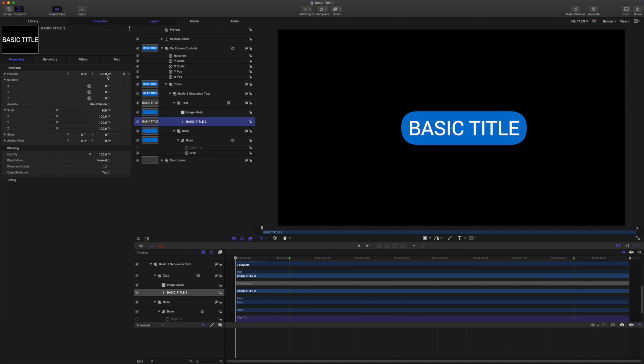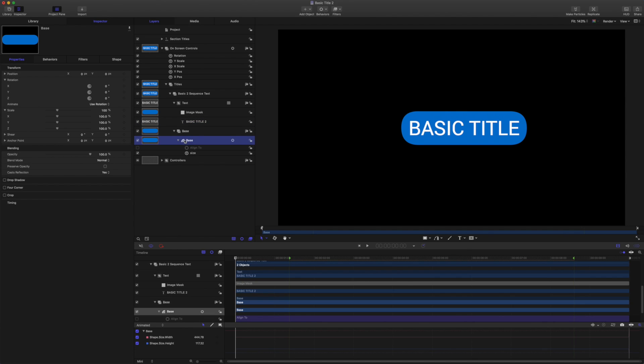And that works fine when we just think about animating in Motion. But when we want the template to be used in Final Cut, we want to be able to provide the user of the template with the opacity parameter for the shape.